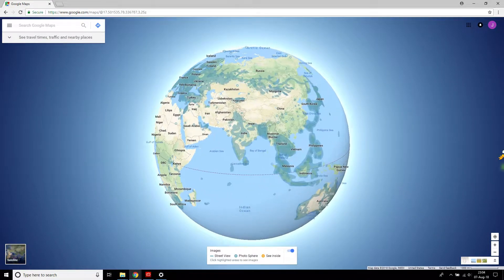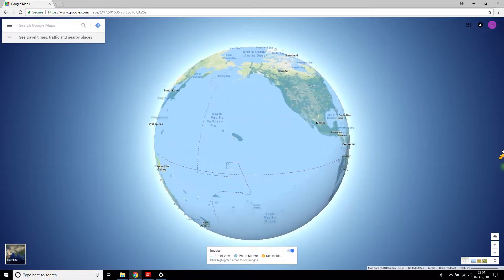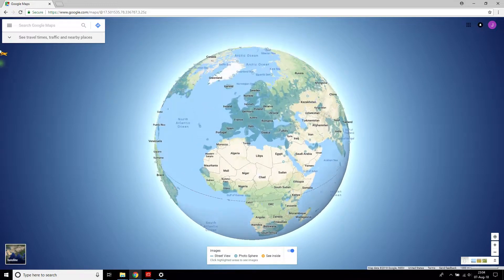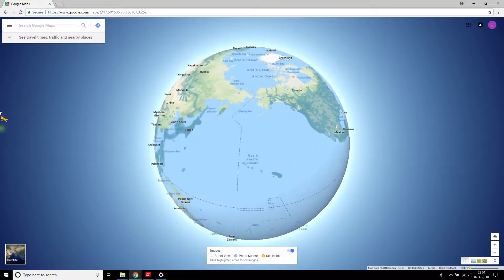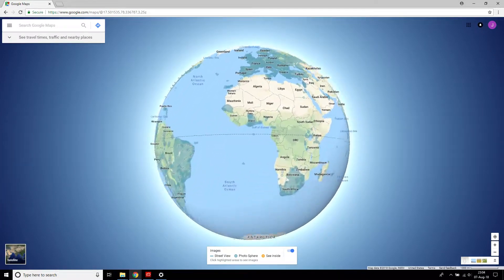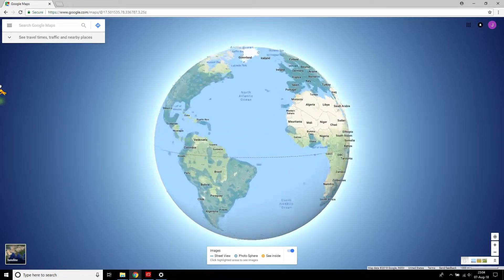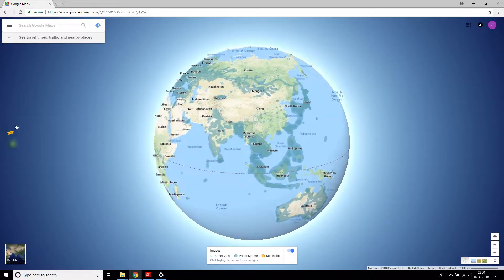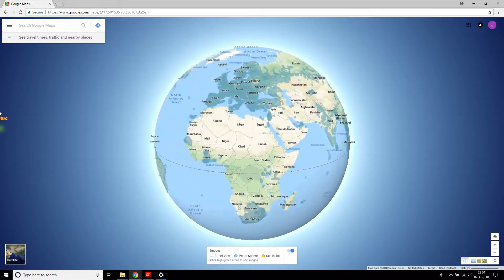Let's go ahead and look at the Pegman experience here. You know, maybe you have to spin around a little bit to see all the features and all the places that offer Street View. But I think this is a pretty nice way to view it.